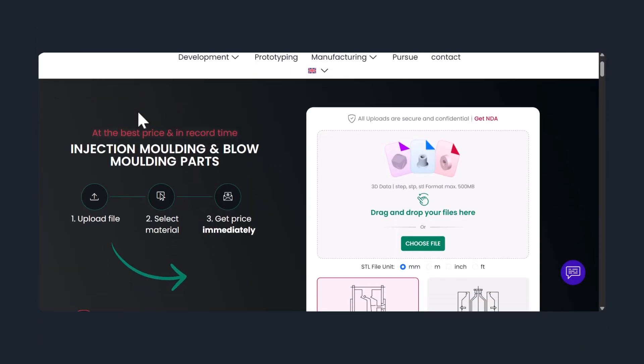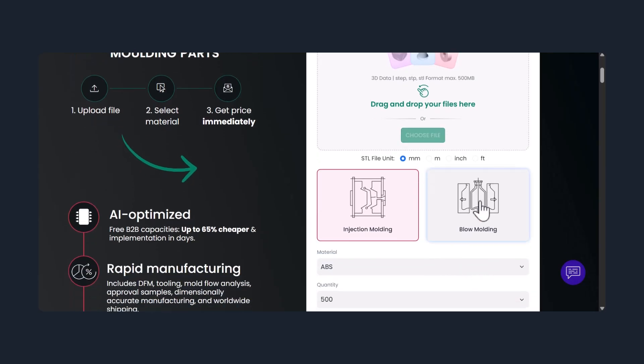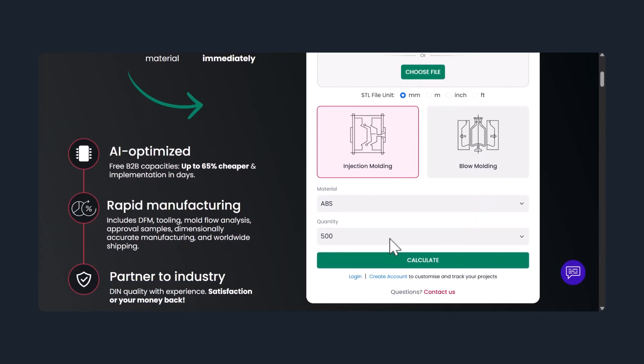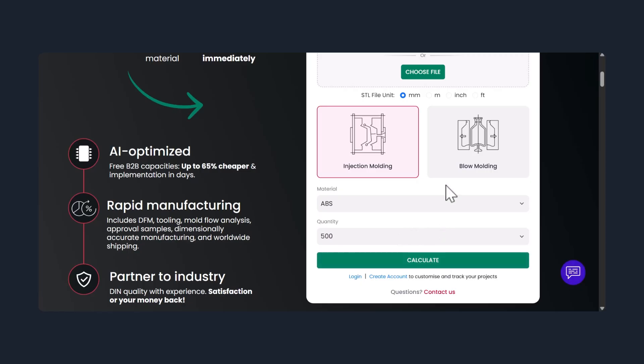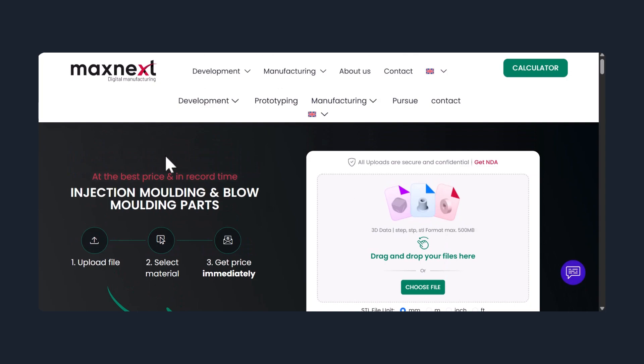All you have to do is upload your CAD file, select the material, and enter the quantity. In seconds, the platform calculates the cost, lead time, and basic feasibility. No waiting, no hidden fees, just a clear price and timeline right away.